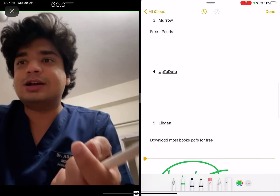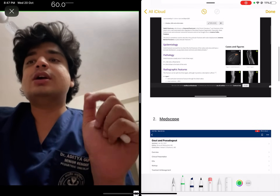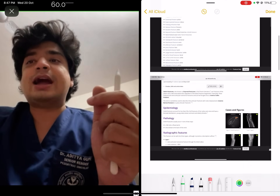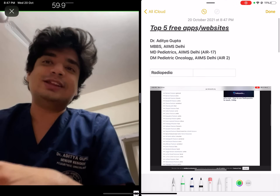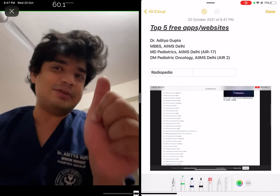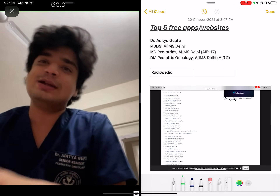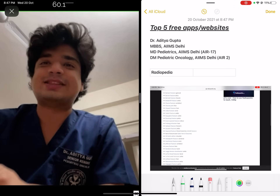So, LibGen, UpToDate, Marrow, Medscape, and Radiopaedia — these are my top five free websites that every medical student should have, which will help in their preparation. Thank you.